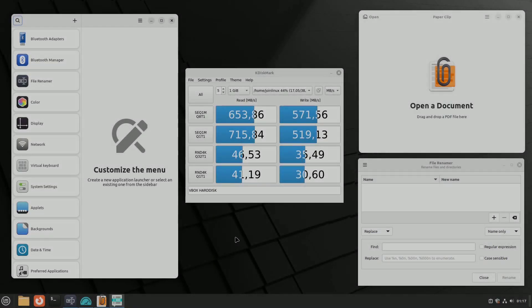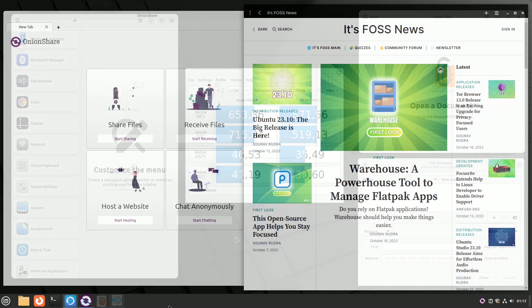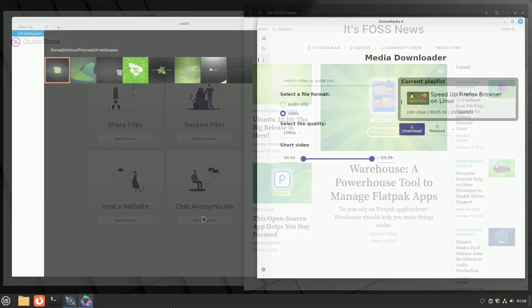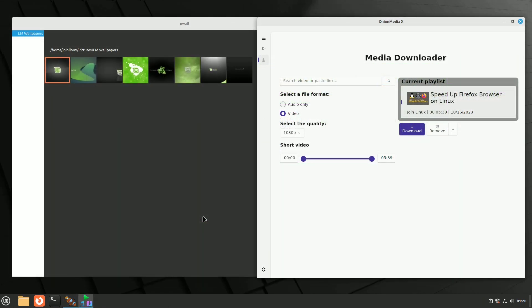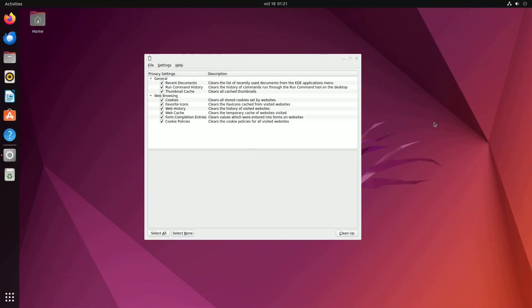These remarkable open-source tools are here to empower you. Whether you prioritize privacy, productivity, or customization, the open-source community has developed these incredible solutions for you to explore. Don't hesitate to give them a try and elevate your computing experience. Remember to subscribe for more open-source goodness. Thank you for joining us, and we look forward to seeing you in our next video.